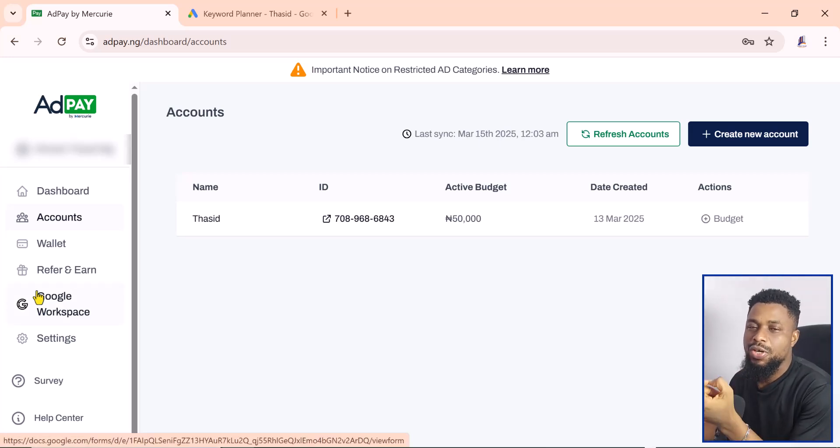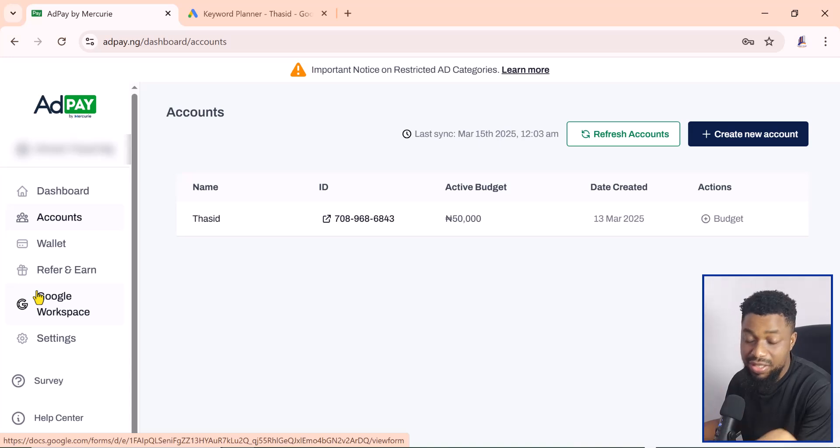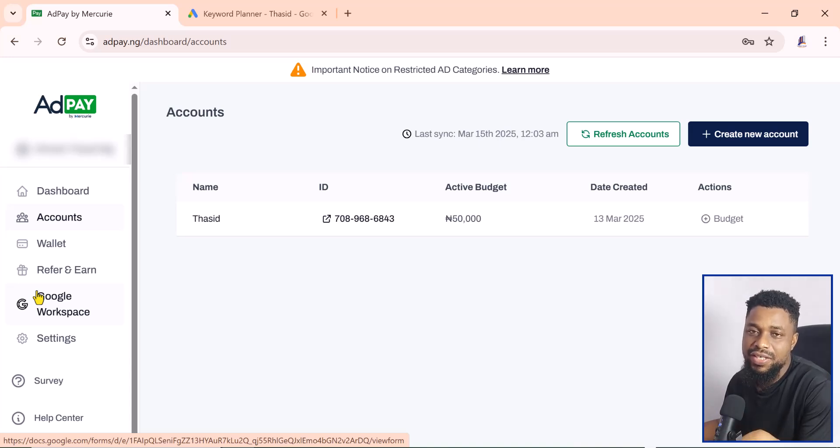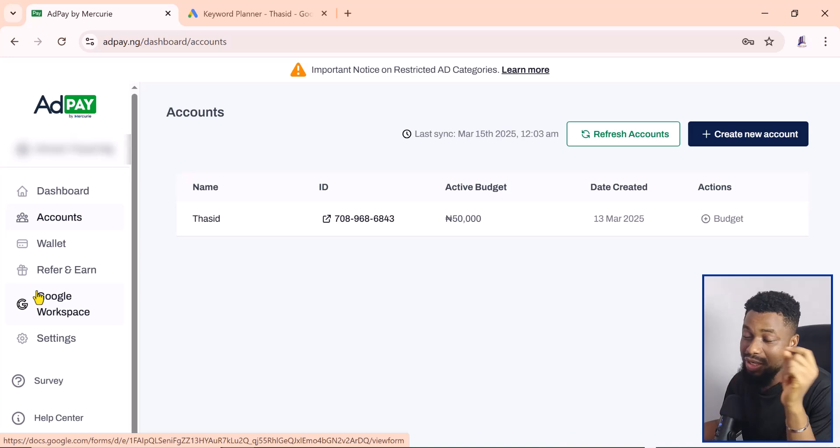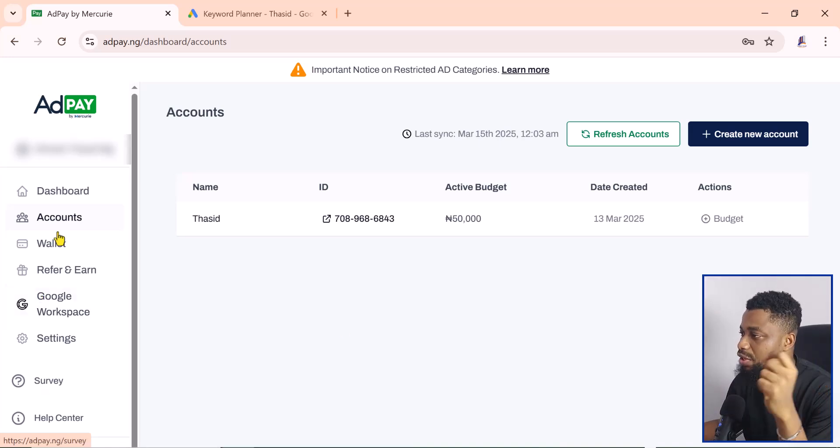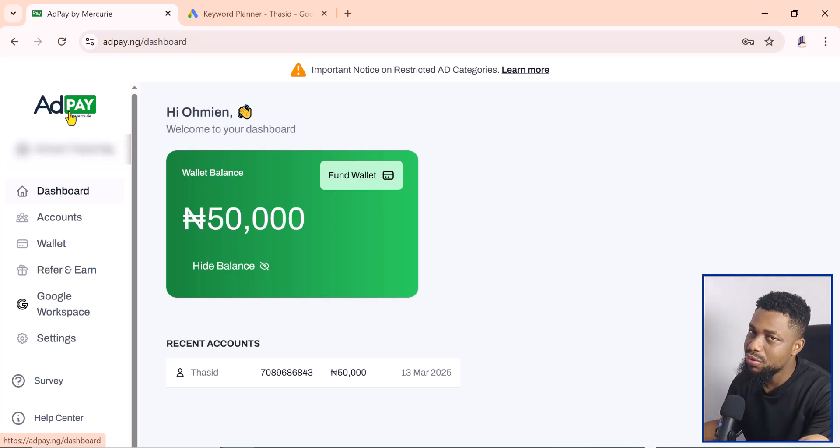Now let me show you how to get into the Google Ads interface and create adverts using AdPay, and most importantly, paying in Naira. If you remember, we created this account a few days ago, and if you didn't watch the video, you might want to watch that video.